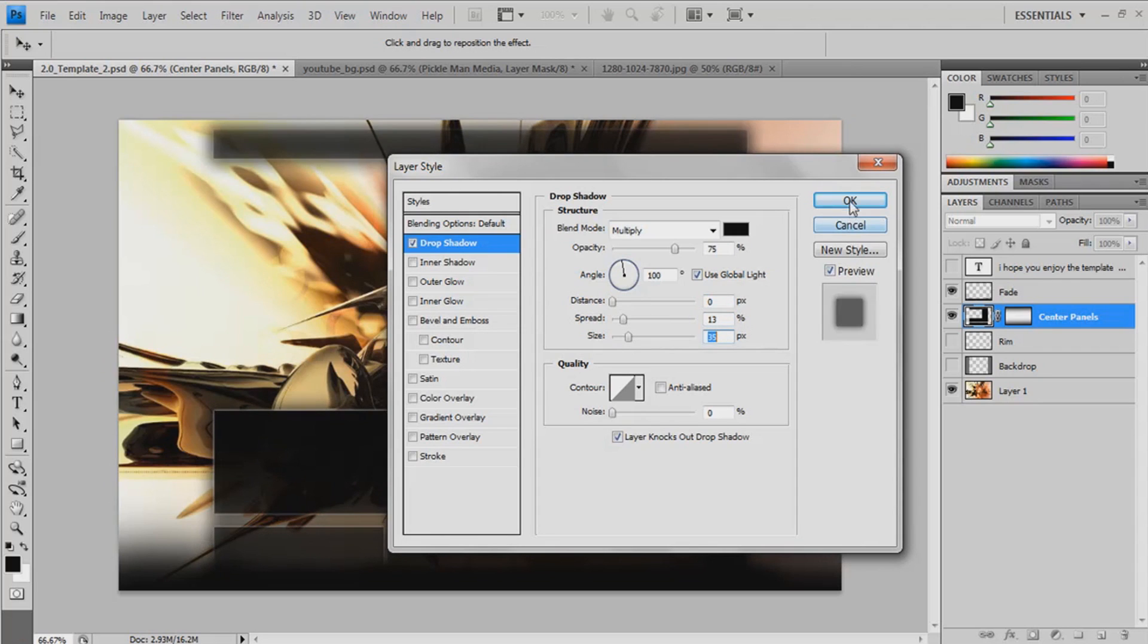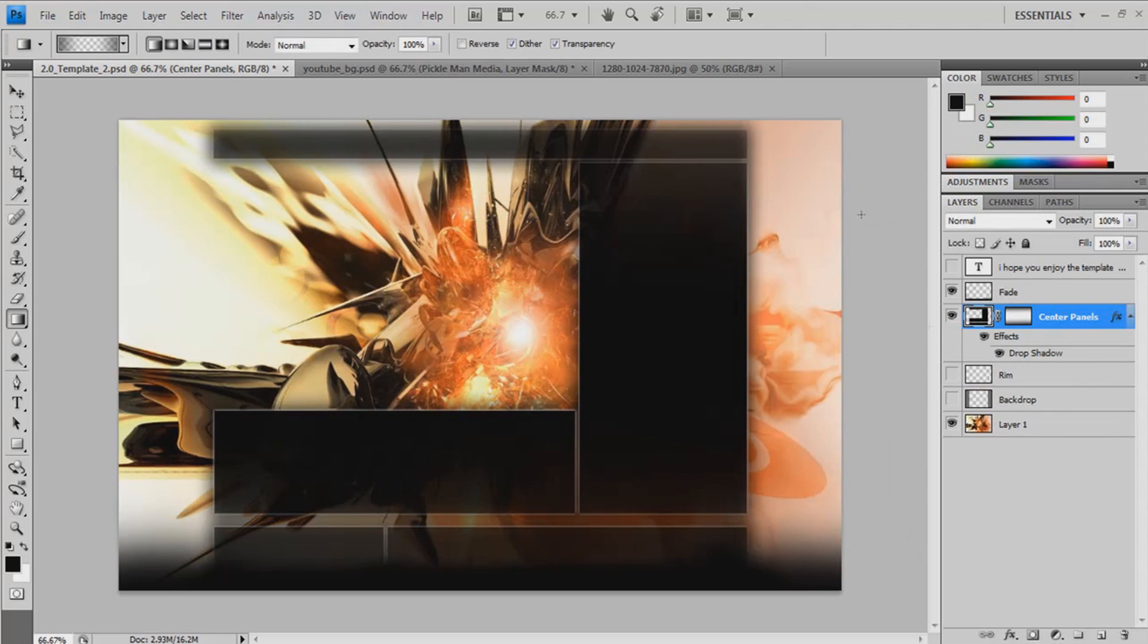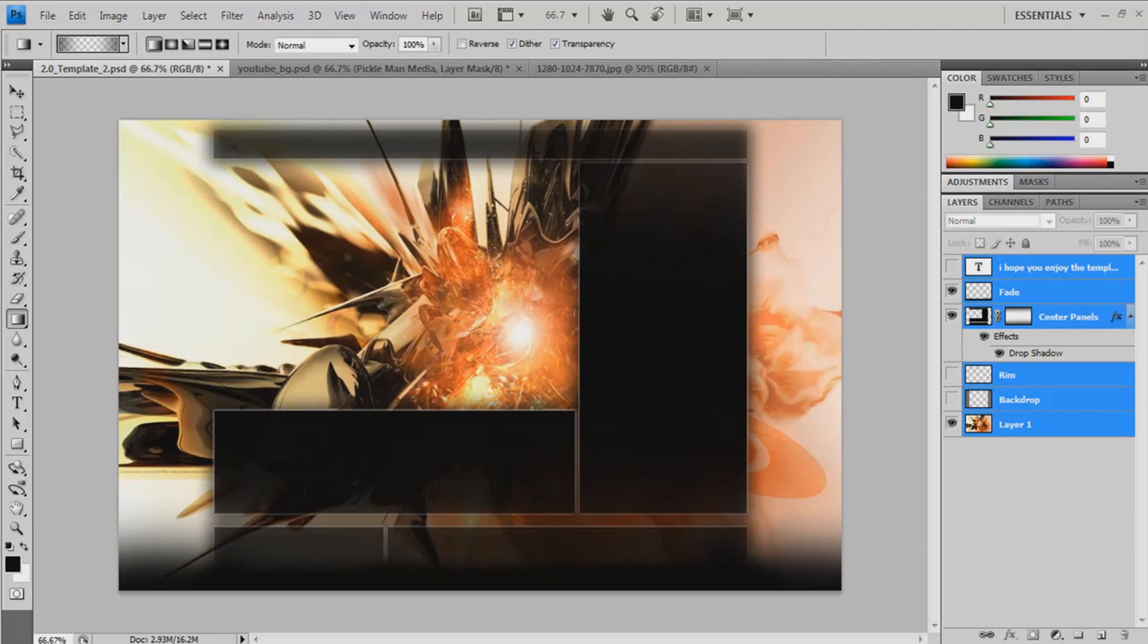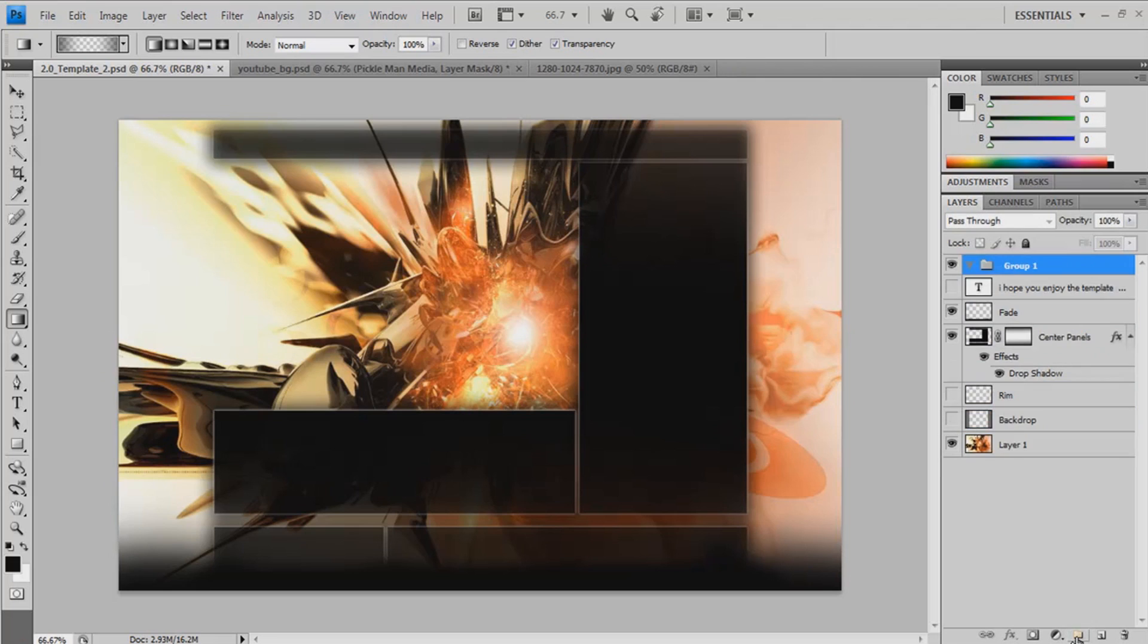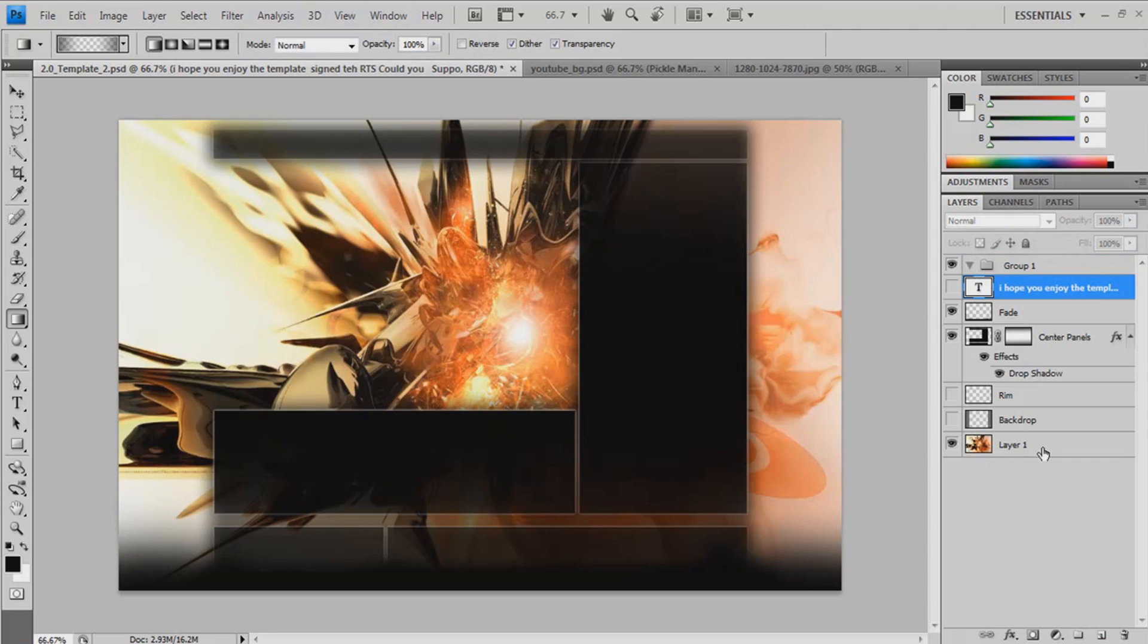So you get a nice drop shadow. There we go. Just group that. Close that. Put that into the group.